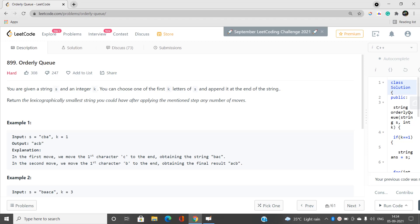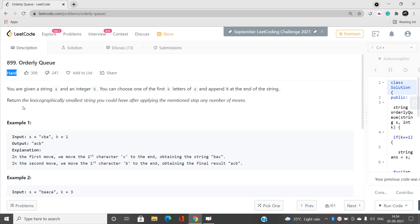Welcome to the channel Code with Sunny. In this video I will be talking about the problem Orderly Queue. Its index is a double-line and it is a hard type problem on LeetCode.